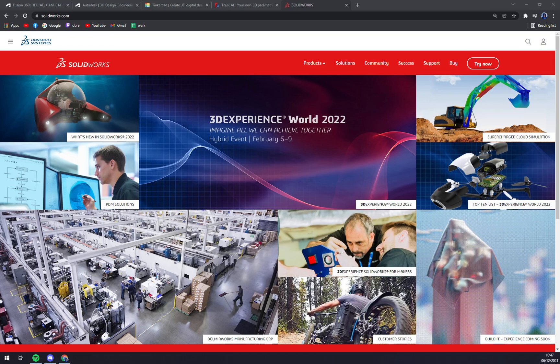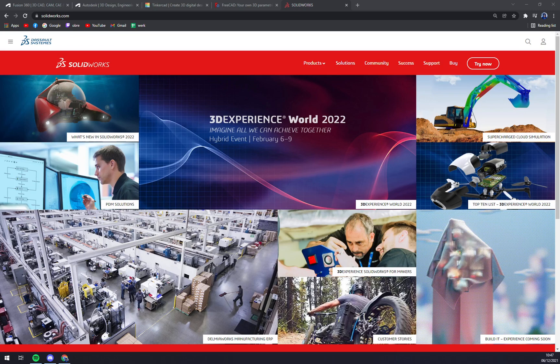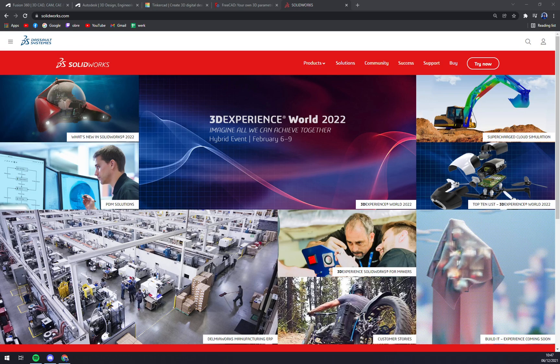SolidWorks offers some of the best tools to help you conceptualize and transform innovative ideas into industry-level product designs. From 3D models to 2D sketches of complex parts, this CAD software comes with all that is needed to create fast and accurate designs.